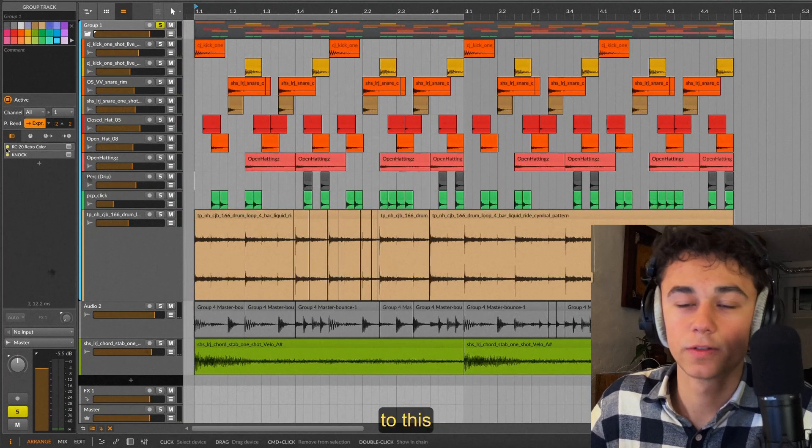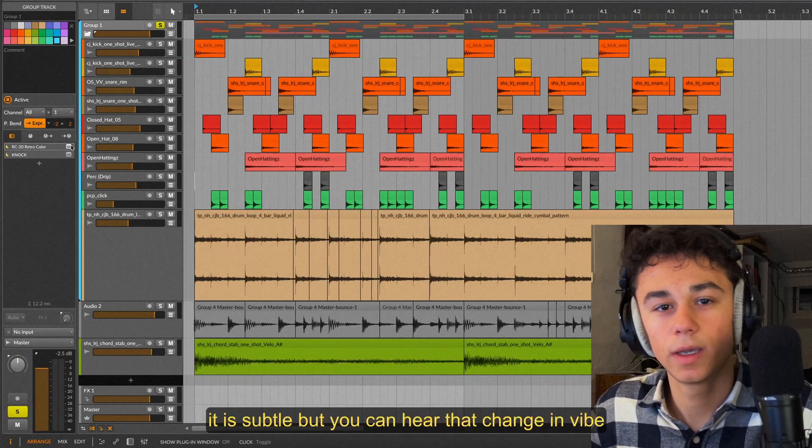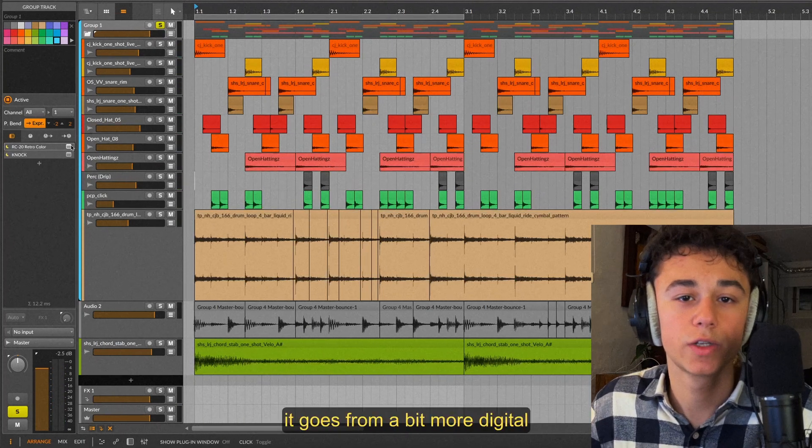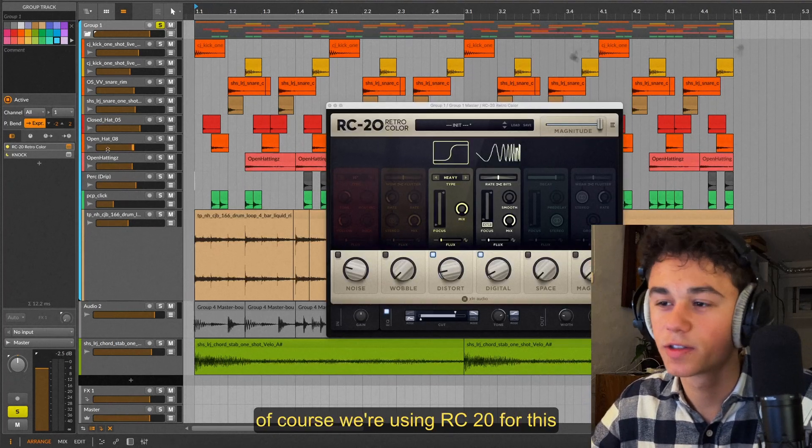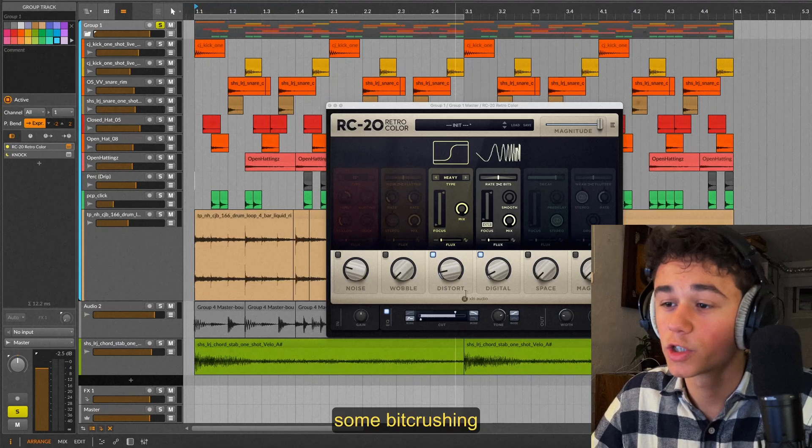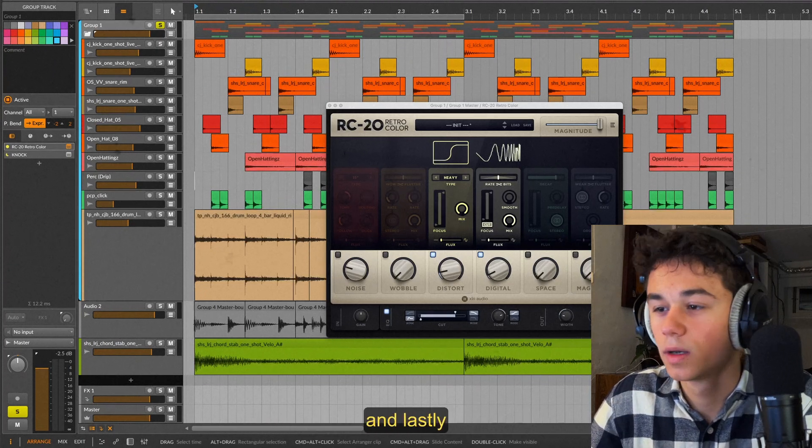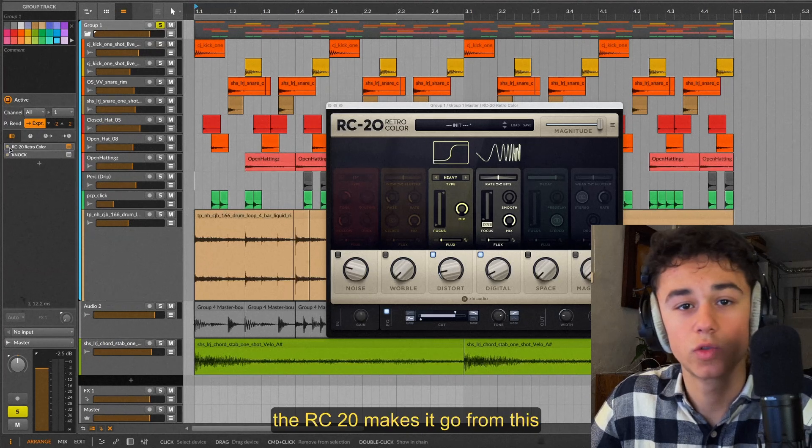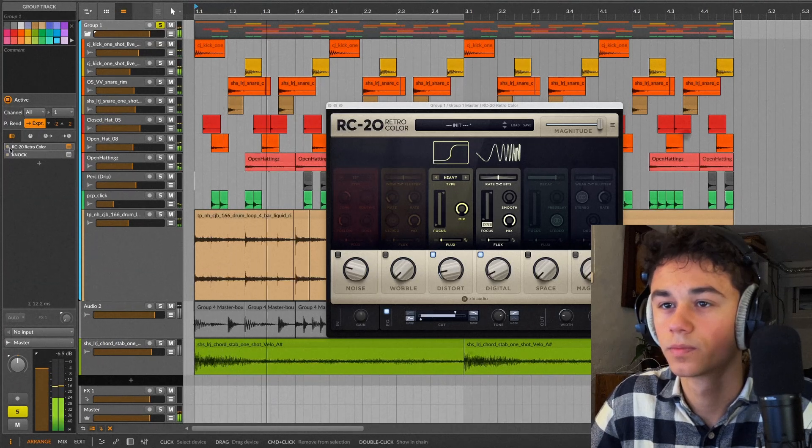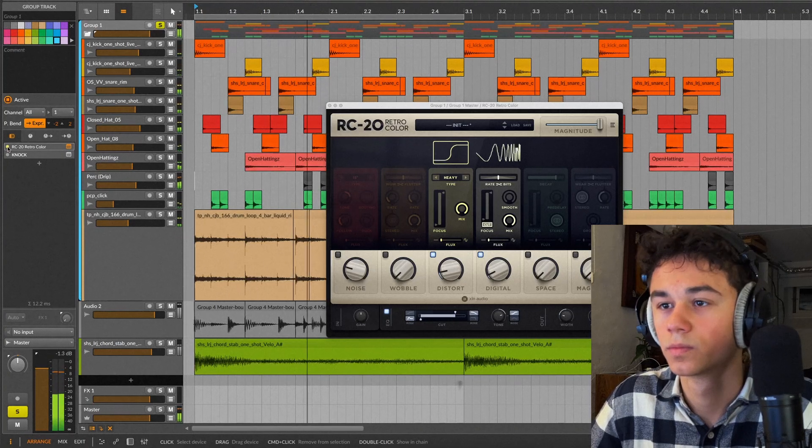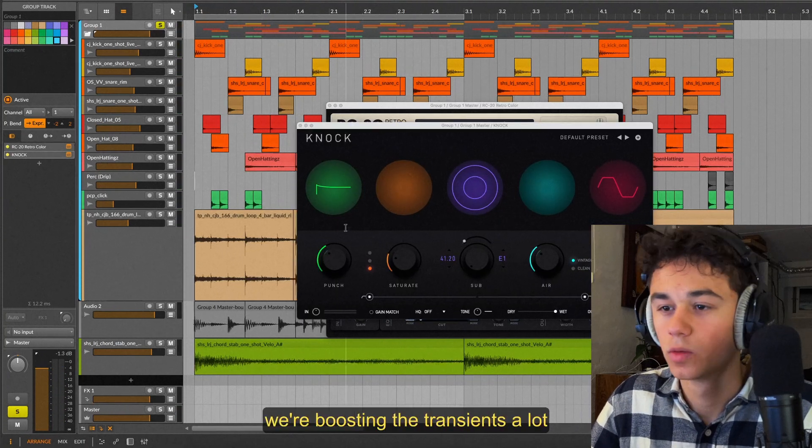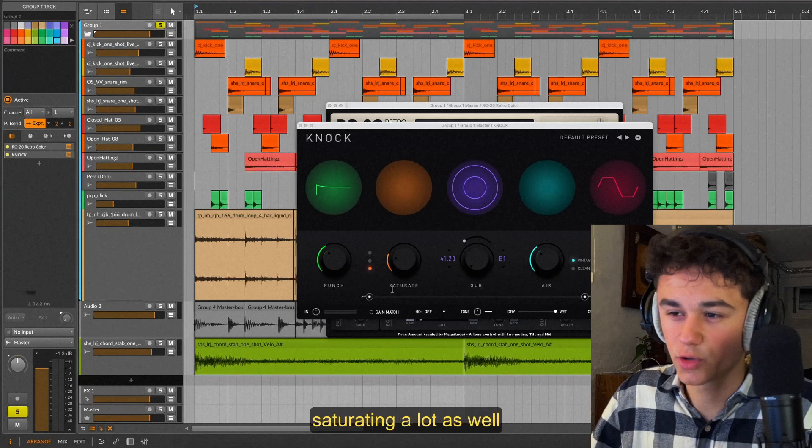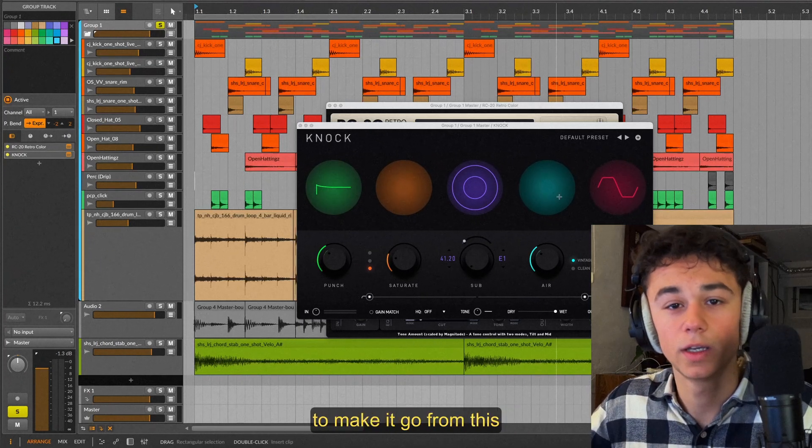Of course processing can also be a lot more subtle than this. For instance the jungle loop that we made before only has two things on it. It makes it go from this to this. It is subtle but you can hear that change in vibe. It goes from a bit more digital to a bit more retro sounding. Of course we're using RC-20 for this. We got a very slight bit of distortion, some bit crushing, a filter which is cutting out some highs, and lastly we're reducing the width to make it more mono. The RC-20 makes it go from this to this. We also have a knock on this breakbeat. We're boosting the transients a lot, saturating a lot as well, and then adding that crisp high end to make it go from this to this.